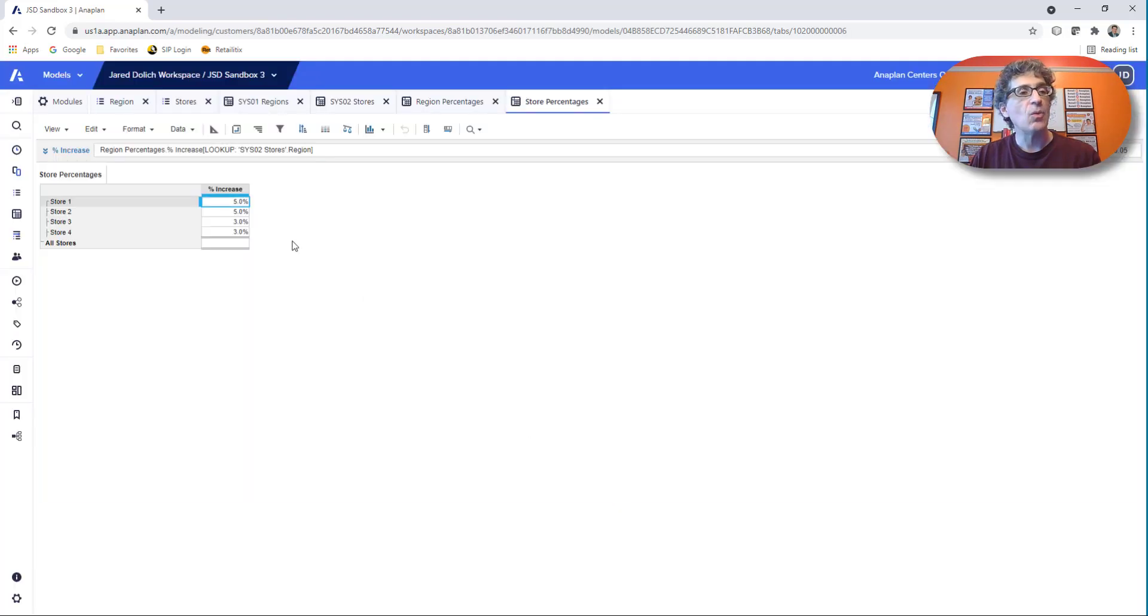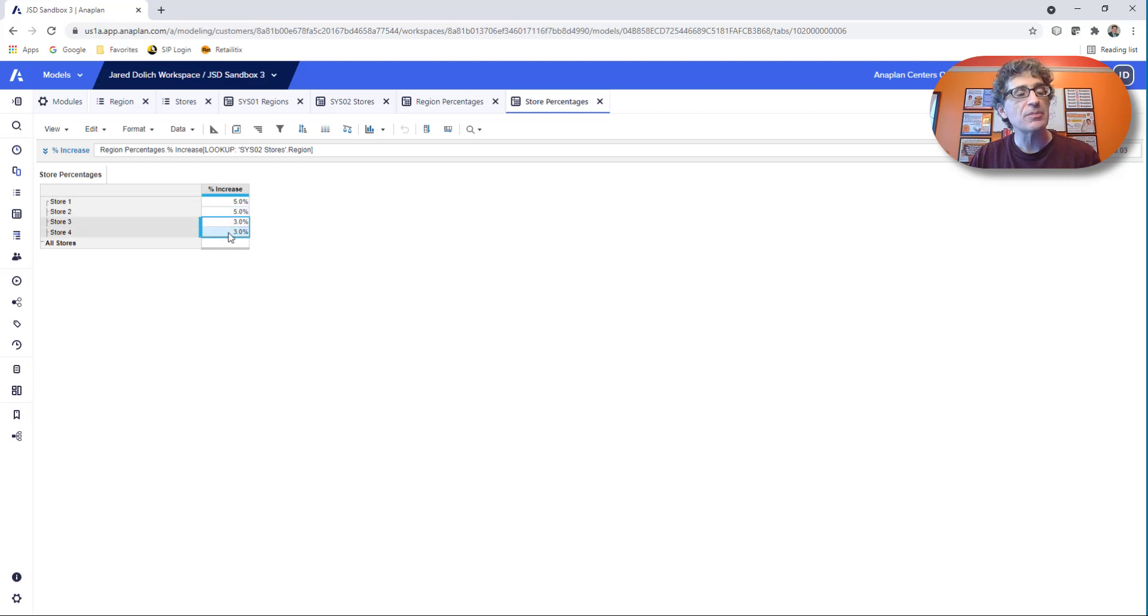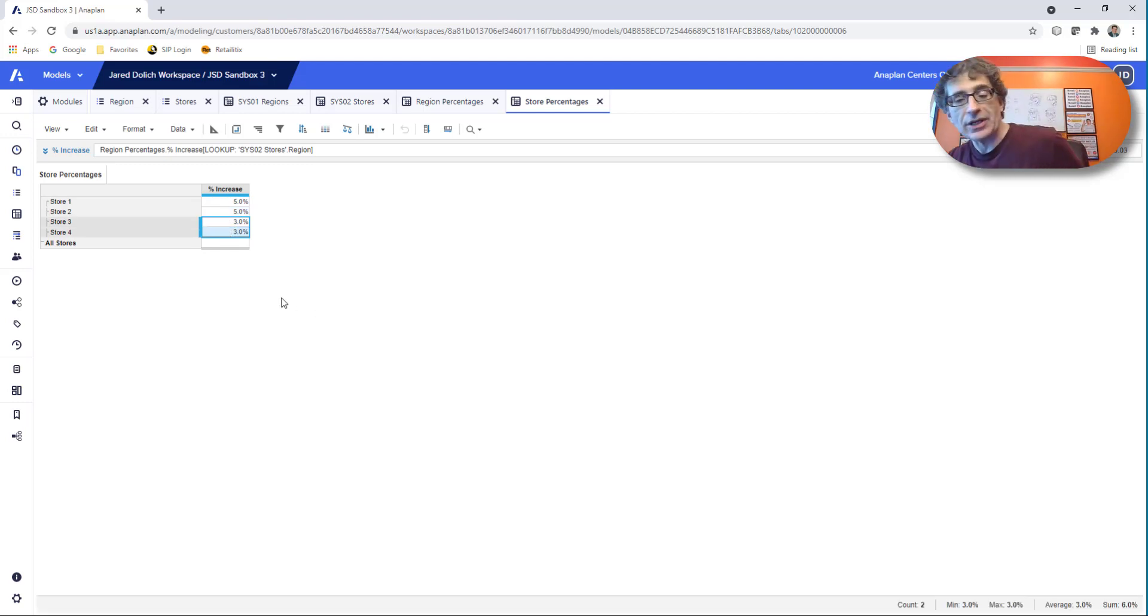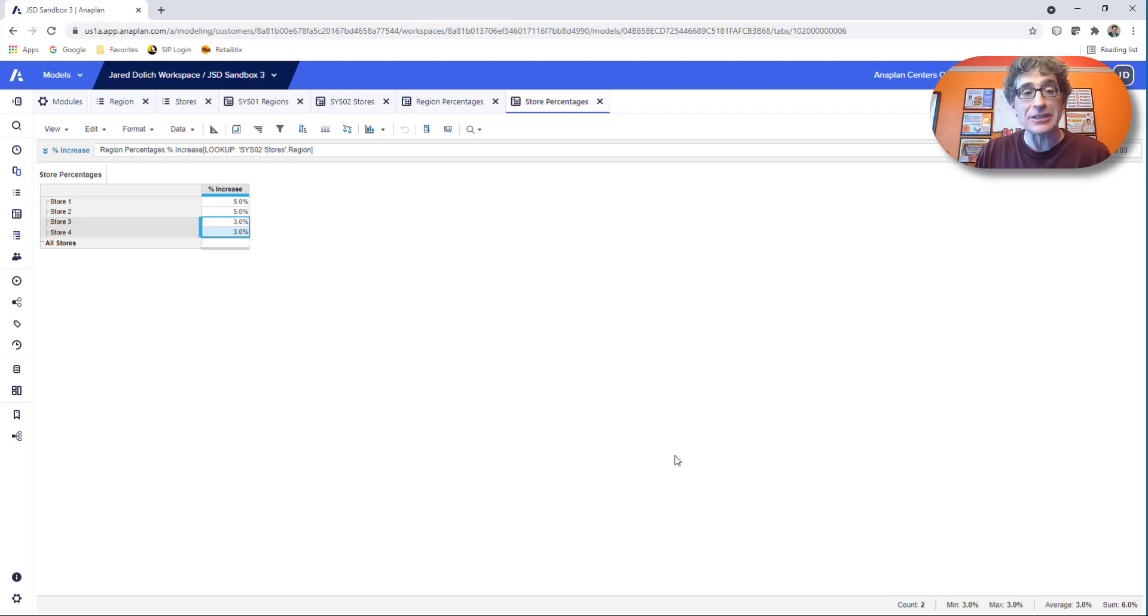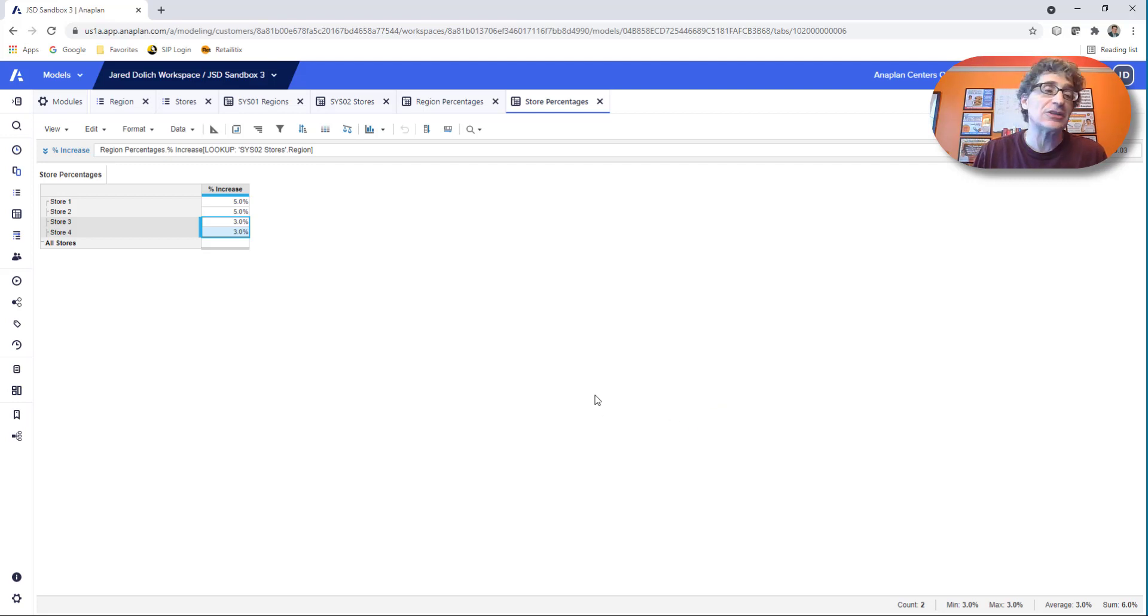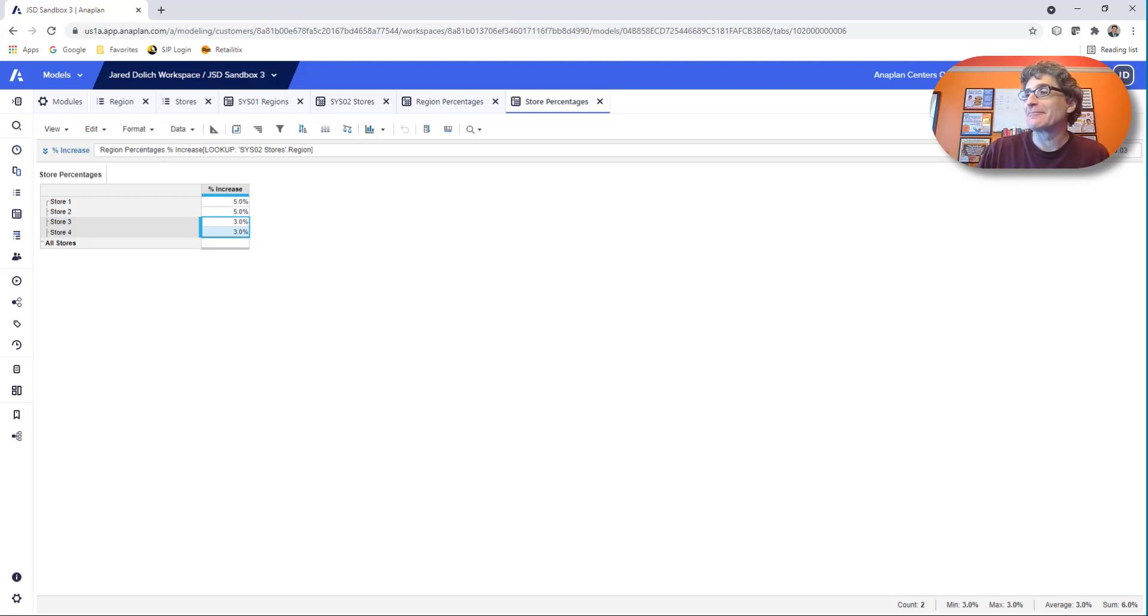And voila, there it is. 5% for the first two stores, 3% for stores three and four. Practice this. It's really important. Make sure you get really good at it. And make up your own example too to reinforce what you've just learned. Hope that helps and enjoy.